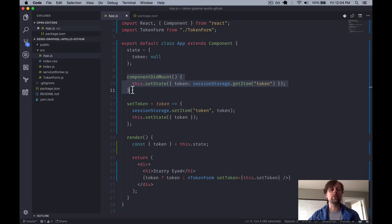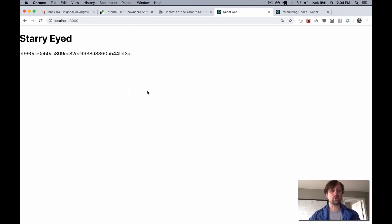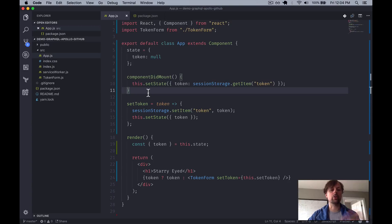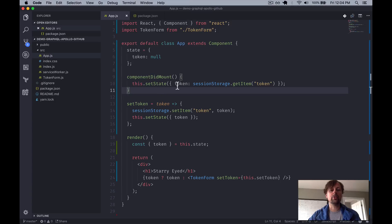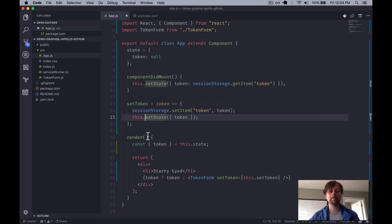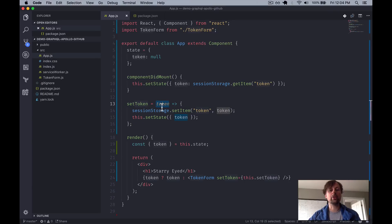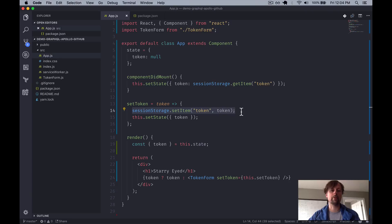So we're going to use some of the lifecycle functions here inside of our class component, componentDidMount. And that's so that when I load the page for the first time after I've previously entered in my token, it will set the token state from session storage. So we'll just say sessionStorage.getItem, and we'll grab the token so that the user doesn't have to reenter it every time. We've got another function here called setToken, which receives the token, and it does two things with it. It puts that token into session storage so that it's there for the next time you load the page. And it also updates the state right here.